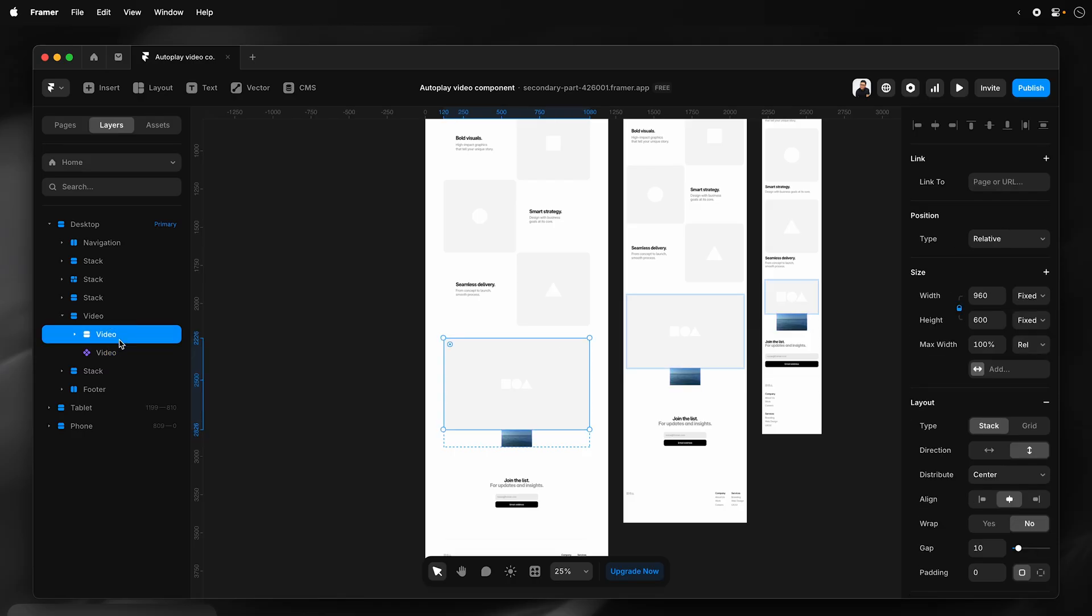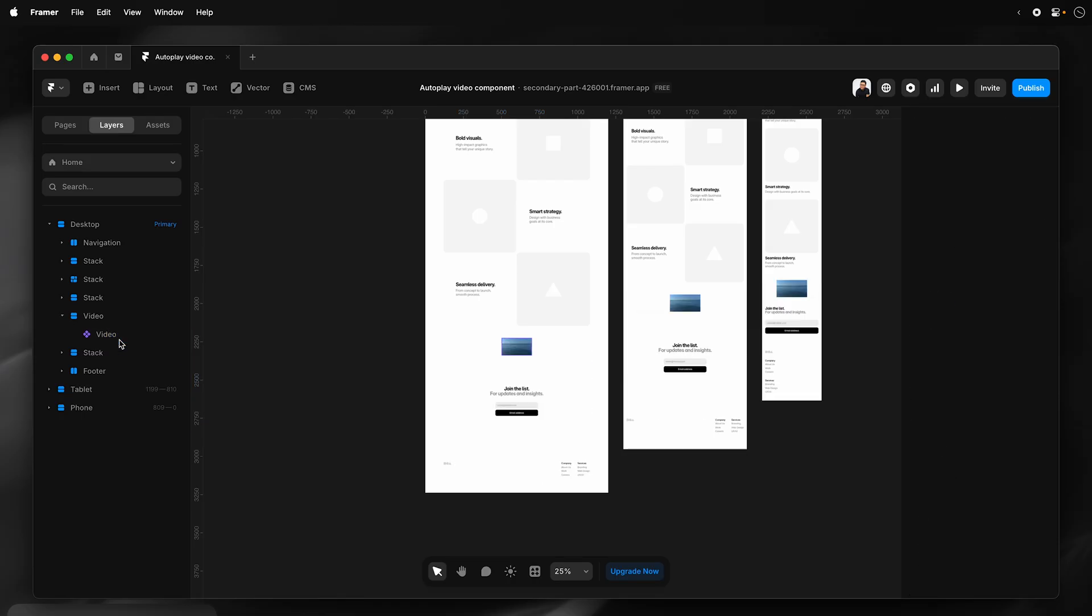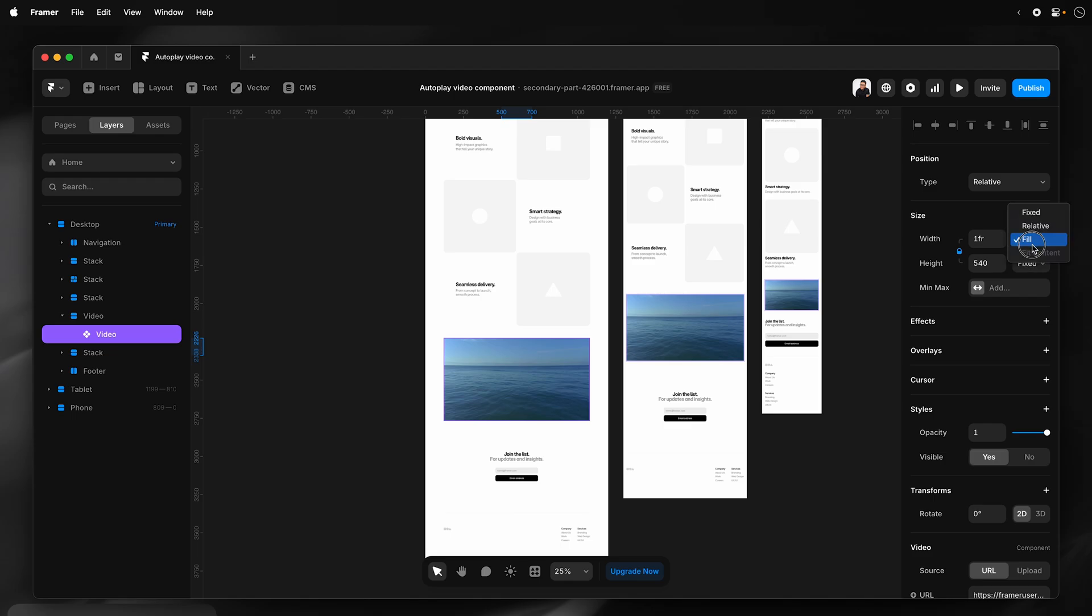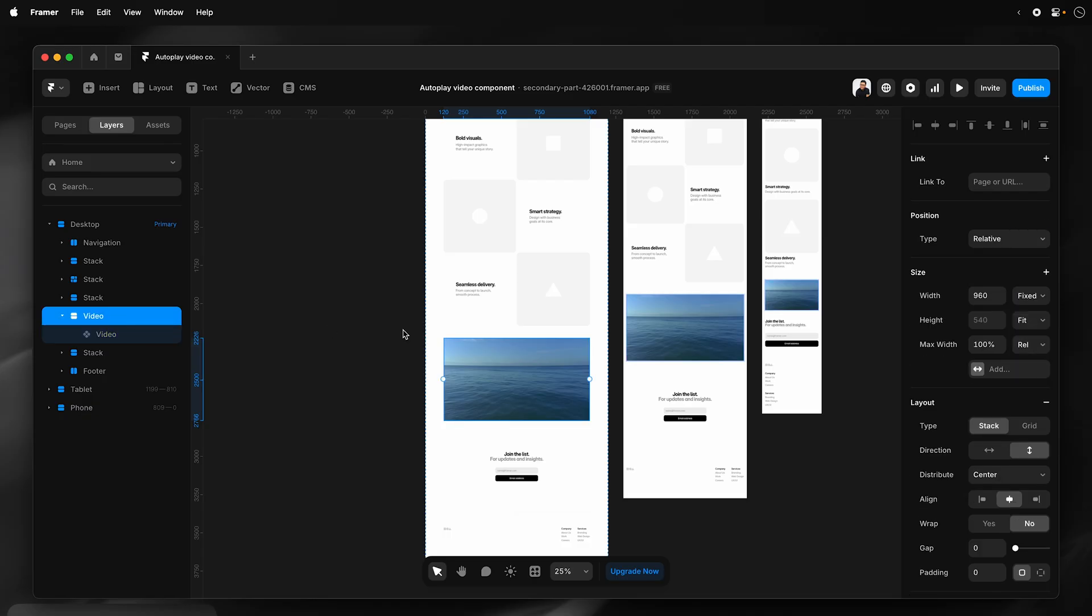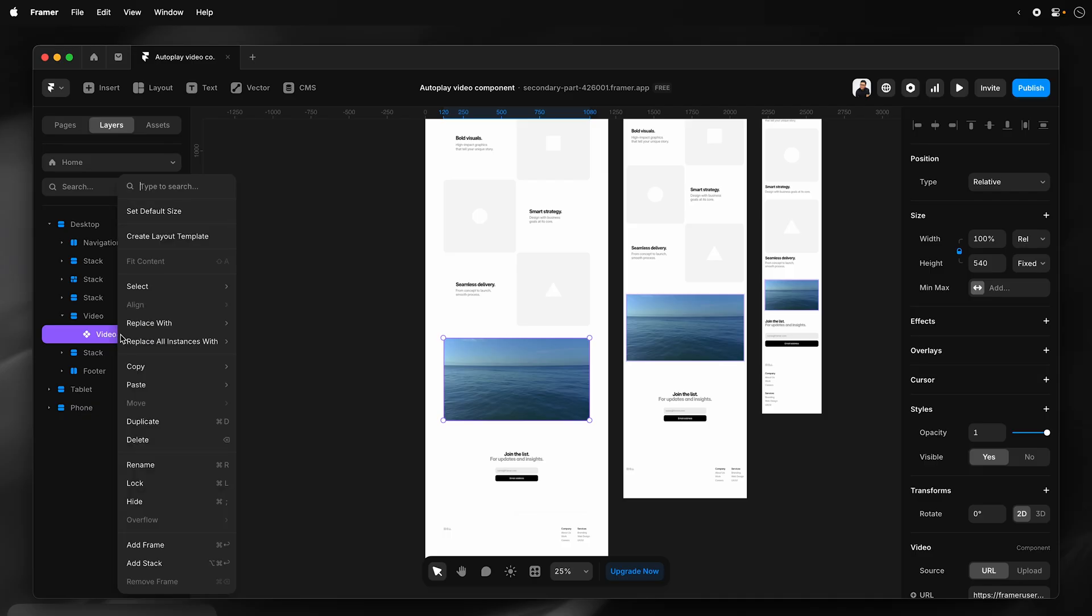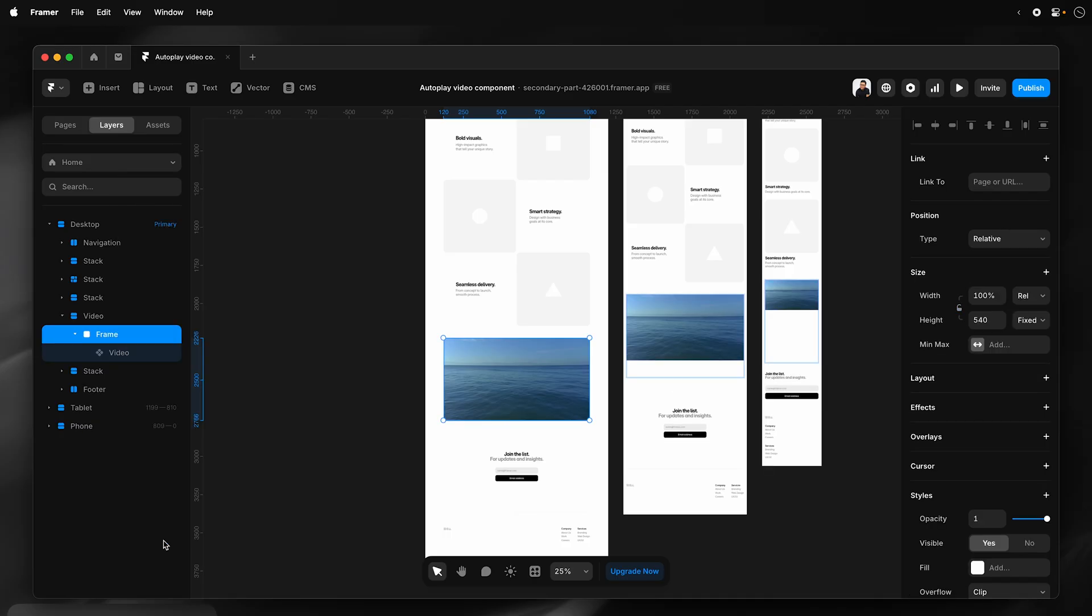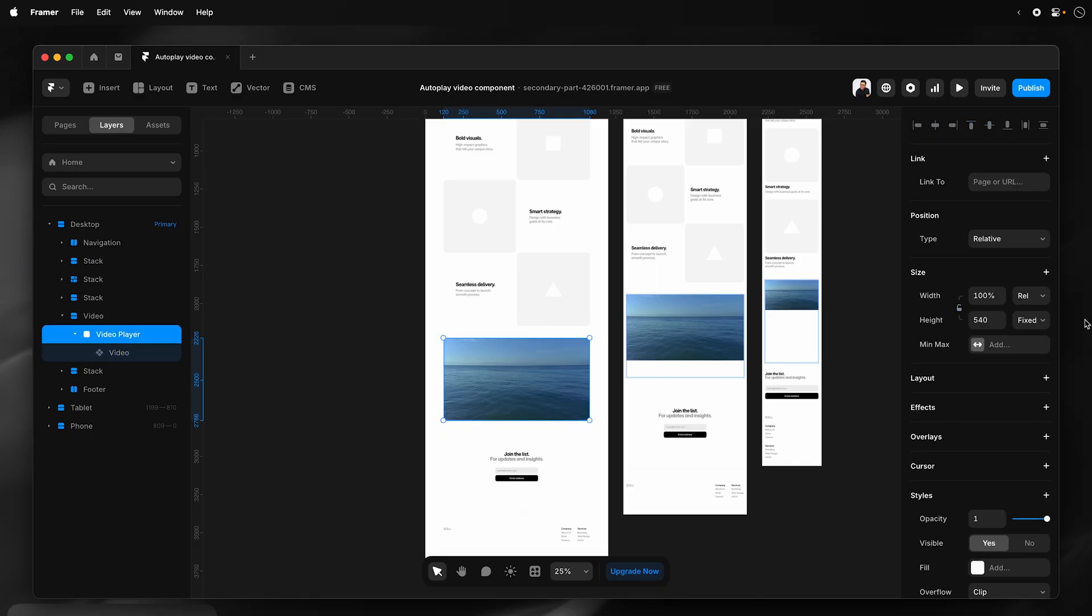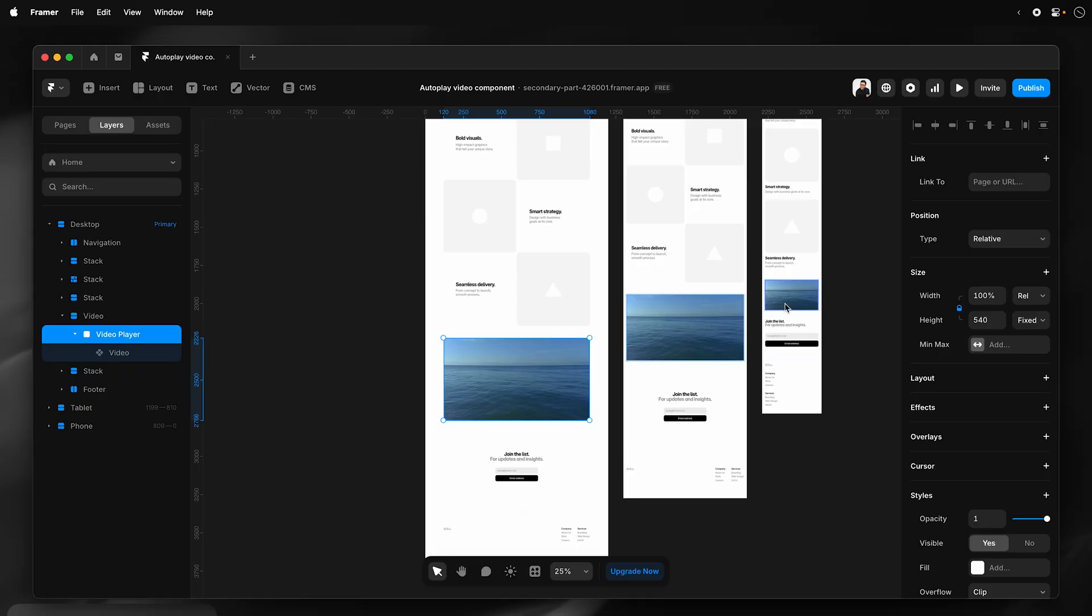I'm going to delete the placeholder, and then I'm going to lock this aspect ratio and set it to full or relative. So now that fills the container and the container has a max width of 960 pixels. Next, I'm going to frame this component. Use the keyboard shortcut, and then I'll name this frame video player.